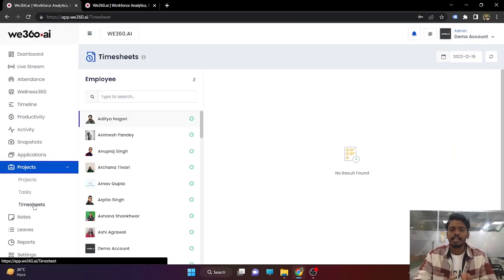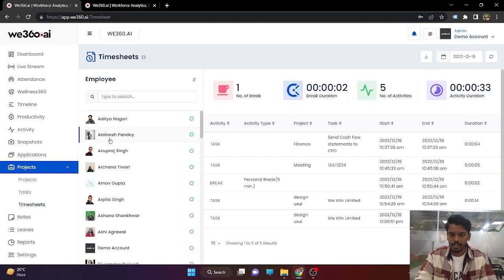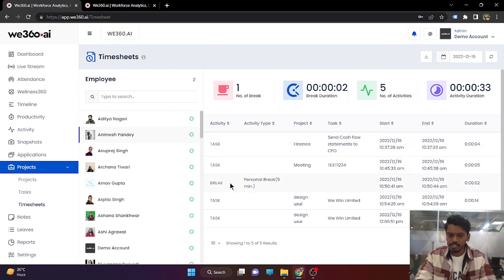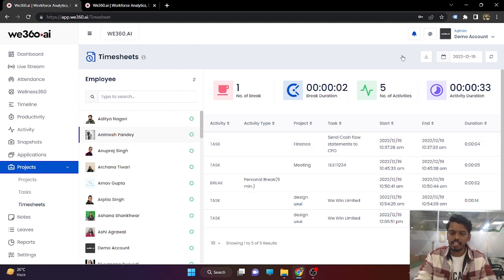What all tasks have been assigned to your employees, and whenever they work on a task, a timesheet will be automatically updated. For example, on 19th December, Animesh has worked on several tasks — what project the task is assigned under, what is the start time, end time, and the complete duration spent on that task. This report can be downloaded. Timesheets will be updated automatically whenever the employee works on the task, and the employee will also be able to see this detail.